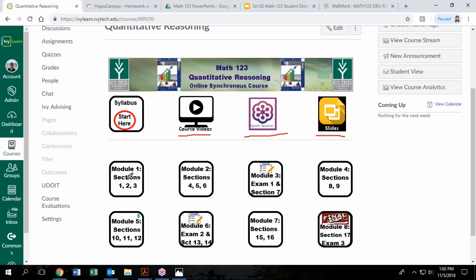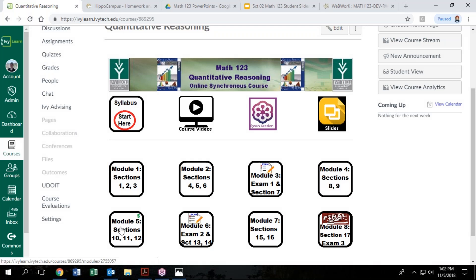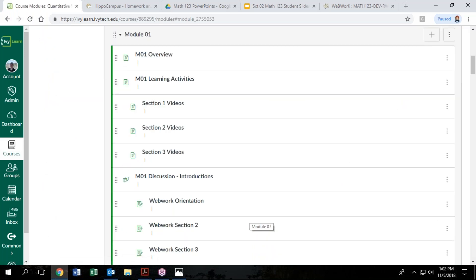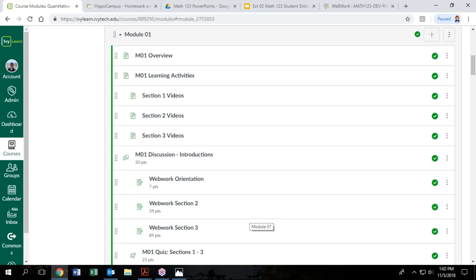This course is broken into eight modules. So these buttons down here have everything that we're going to do in the course in them. And again, you can also get to modules over here on the left. We've designed the course so that people who are teaching in eight weeks have convenient eight modules. For those taking it in 16 weeks, just keep in mind that you're probably going to spend two weeks on each of these modules.